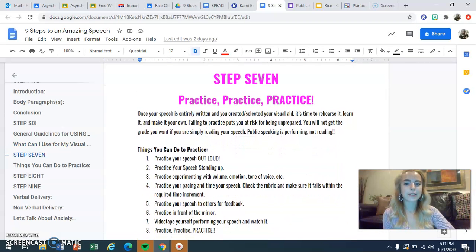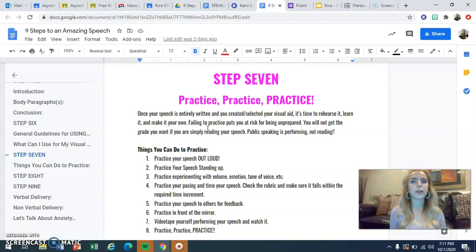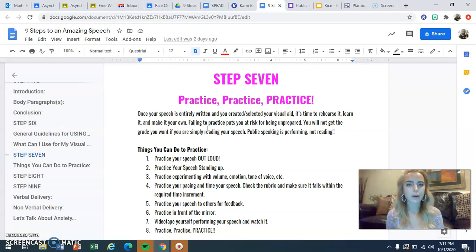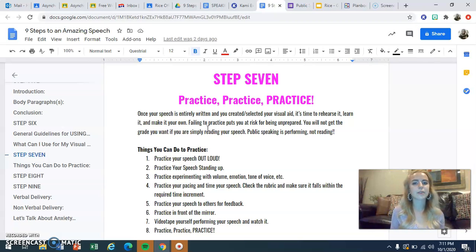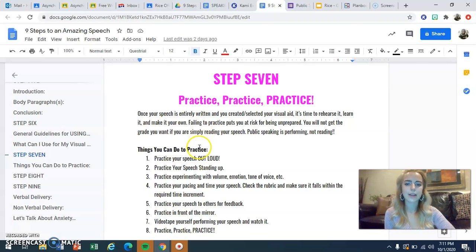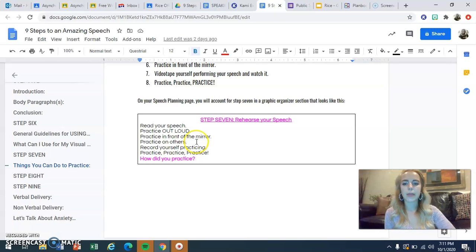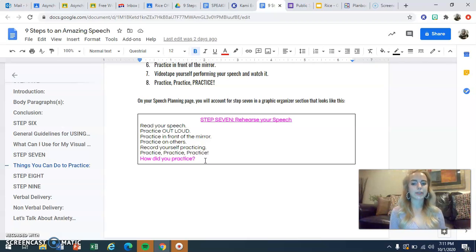Step seven is practice, practice, practice. Your speech is written and your visual aid is made — now it's time to put them together and practice performing. You would not go into a soccer championship without practicing all season, and you would not perform a concert without rehearsing with your ensemble first. The same goes for public speaking. There are a number of practice strategies outlined here, and in step seven you'll reflect on what you did to practice.